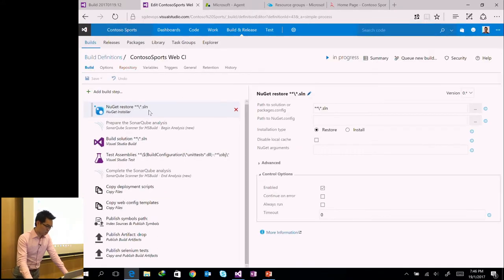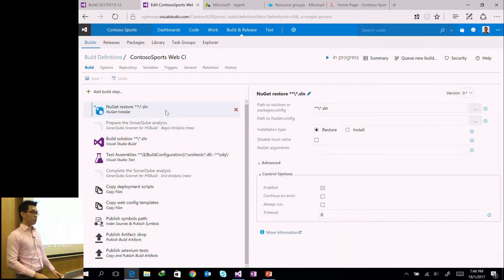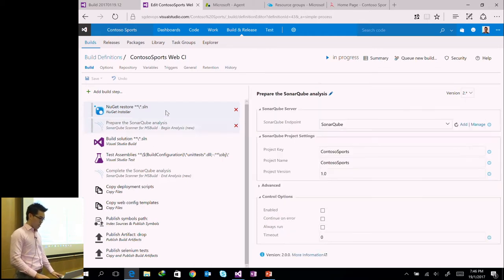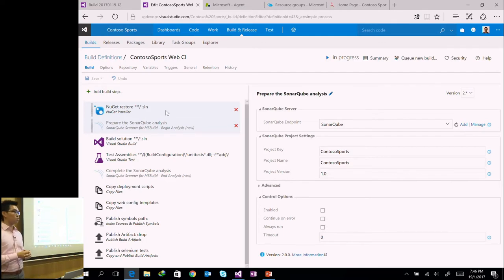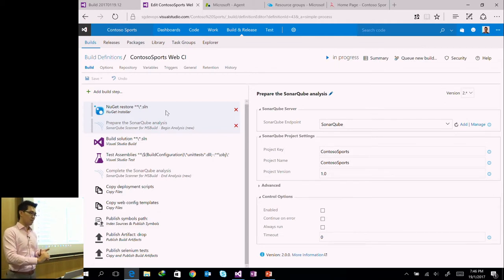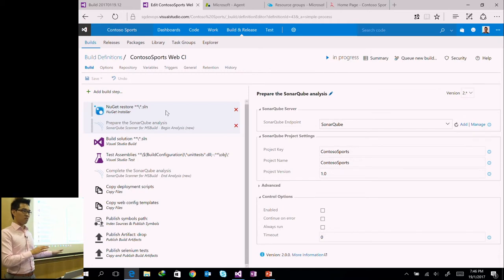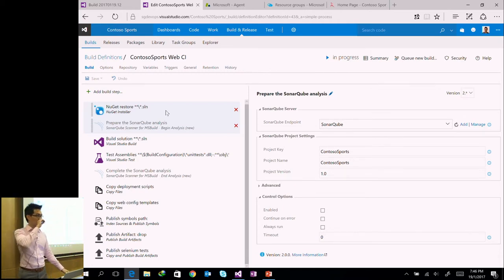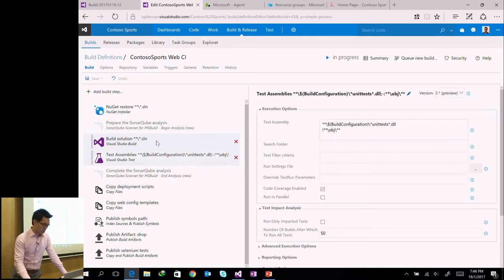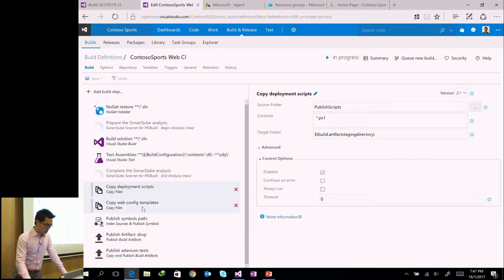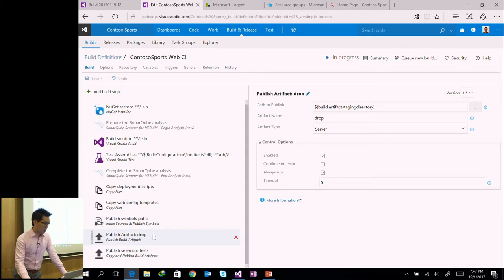If I click Edit to see the configured steps: for .NET developers this won't look foreign. First I restore NuGet packages, then I prepare my source code to be scanned by SonarQube. SonarQube does static code analysis on the codebase and at the end of a scan tells you whether there are vulnerabilities, bugs, or design practices to follow based on configured rules. Then I build the solution, run unit tests, copy some deployment scripts, and finally publish the build artifacts — pushing the web deployment file into the artifact repository.